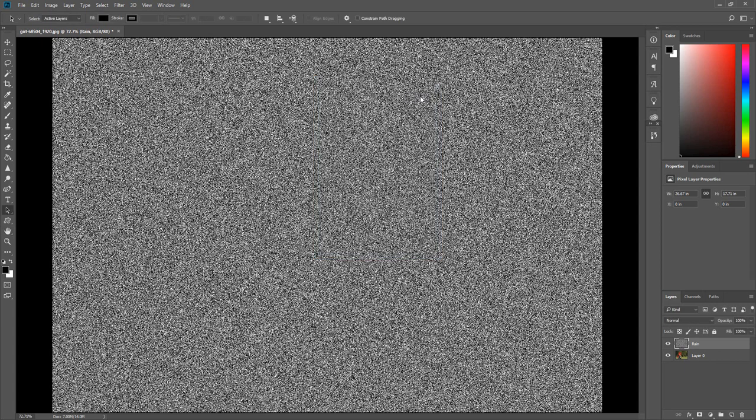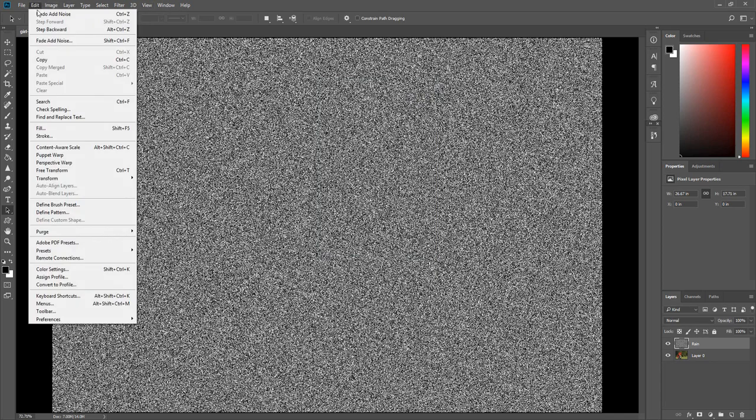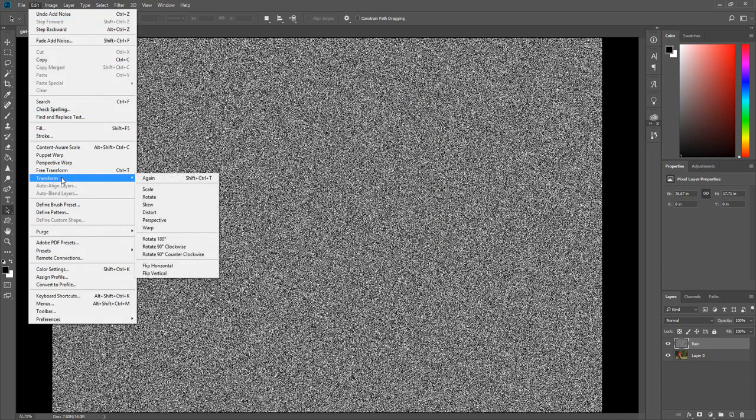Now we are going to increase the size of the noise spots. Click Edit, select Transform, select Scale.